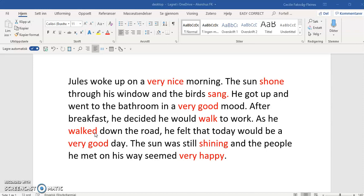In Norwegian I know that I can say: gå, spasere, rusle, tusle, sprade, trave — very many different words, and they have different meanings. They represent different ways of walking.